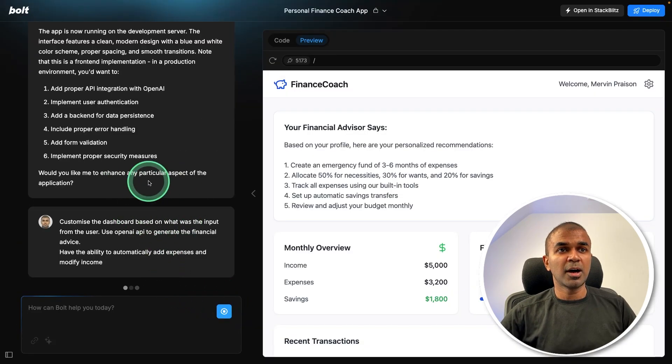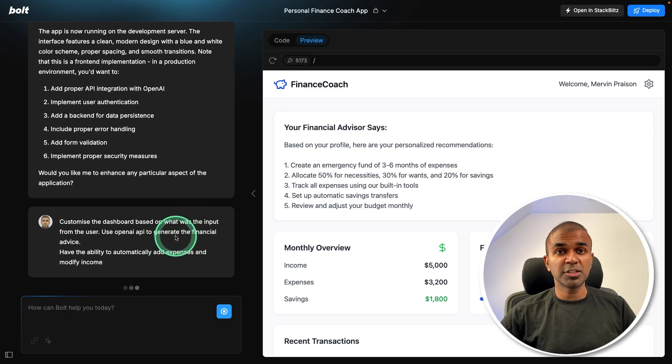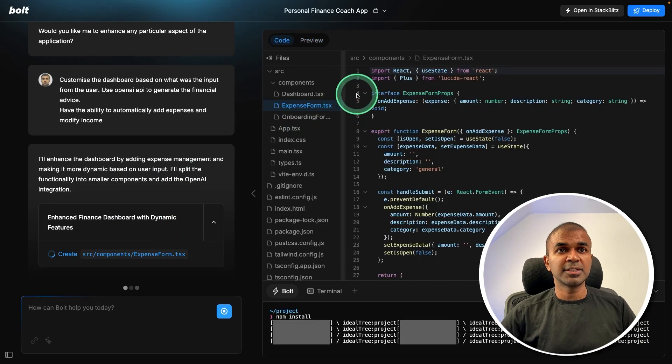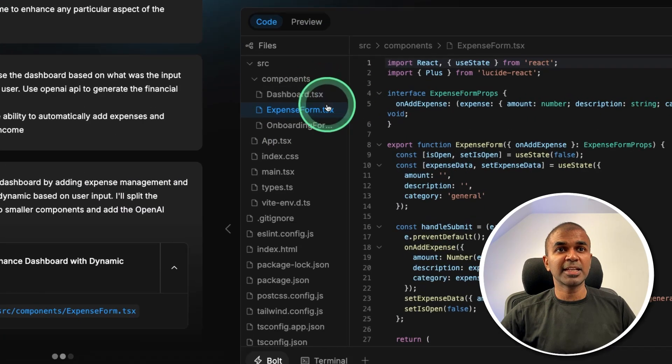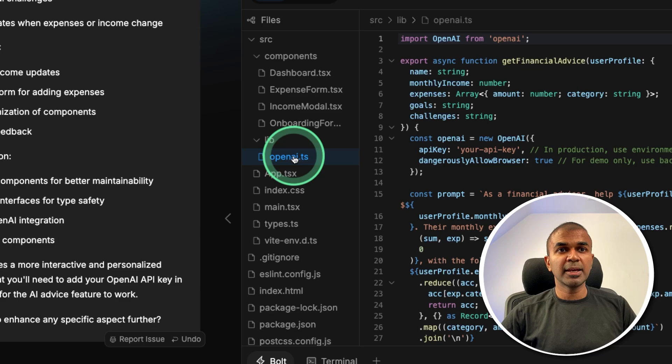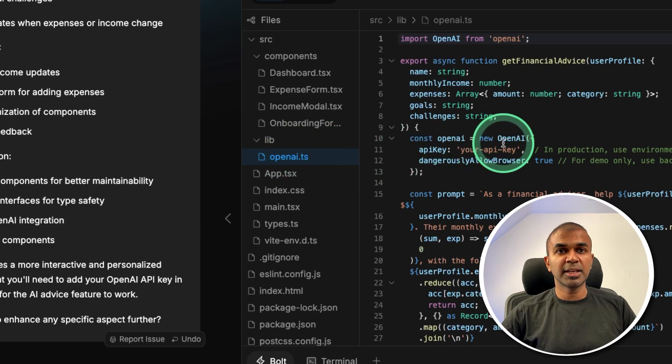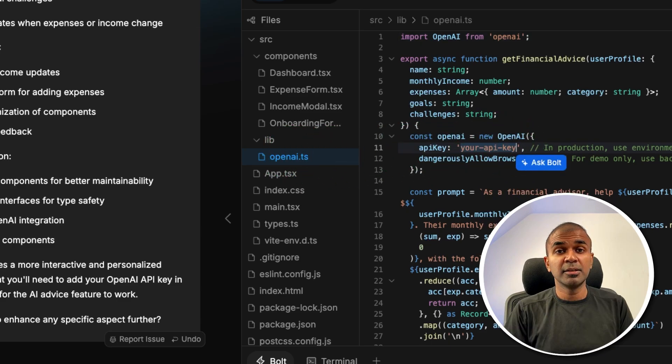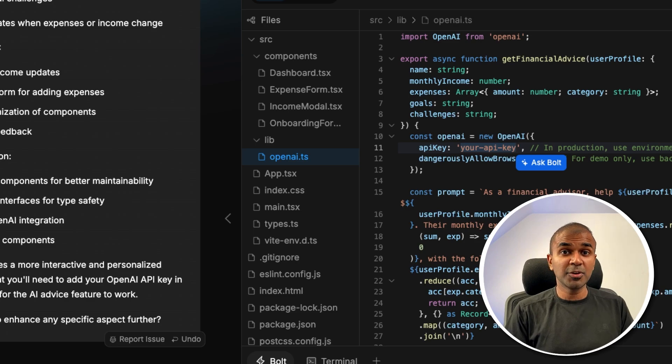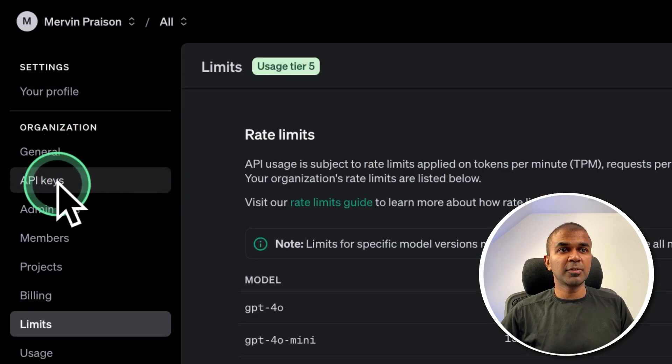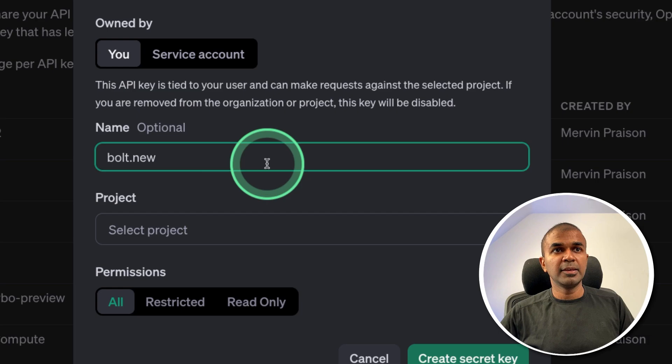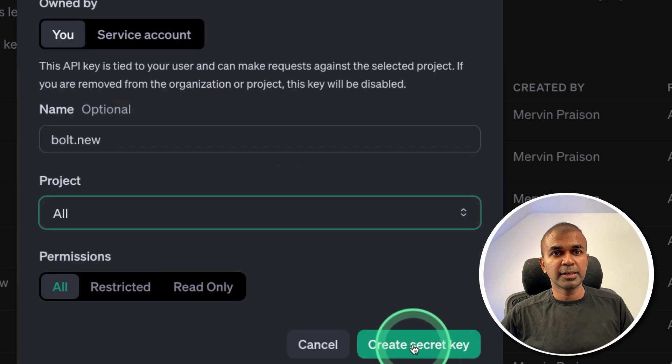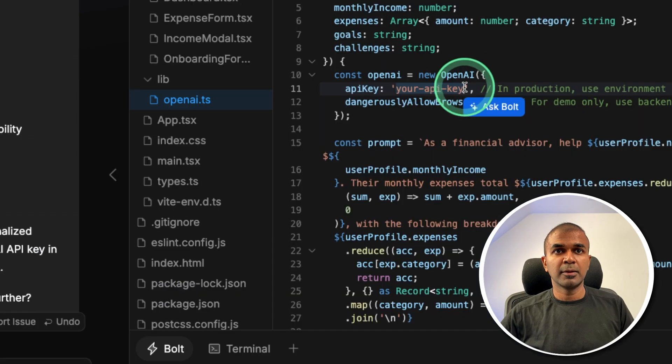Now again, it's going to make those changes. Accordingly, you can see it's automatically creating the expense form. So in the OpenAI.ts file, I can see there is an API key which needs to be entered. To make this an AI application, I'm going to add that API key, you can generate the API key from OpenAI platform, giving a name for my secret key and create secret key, copying that and pasting it here.